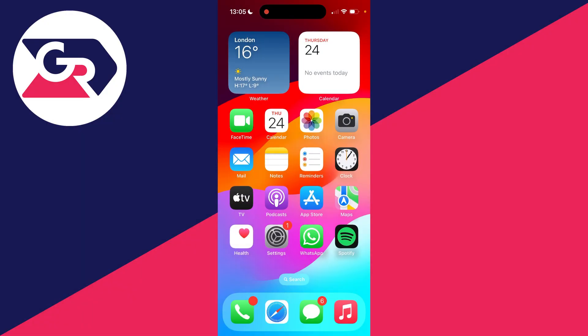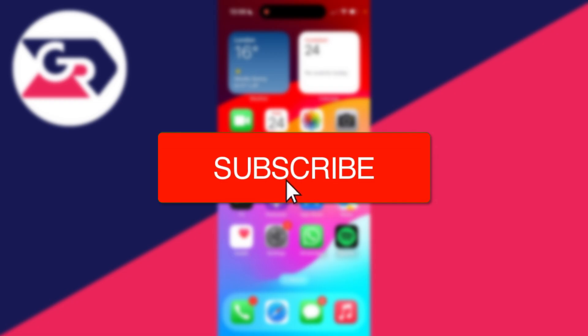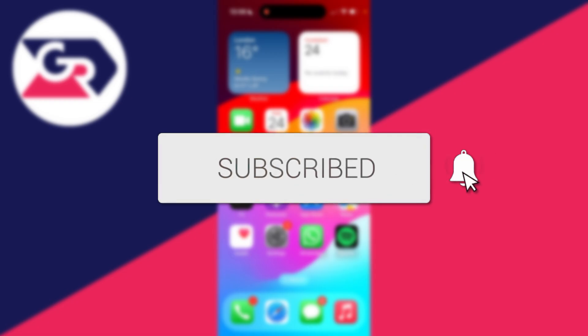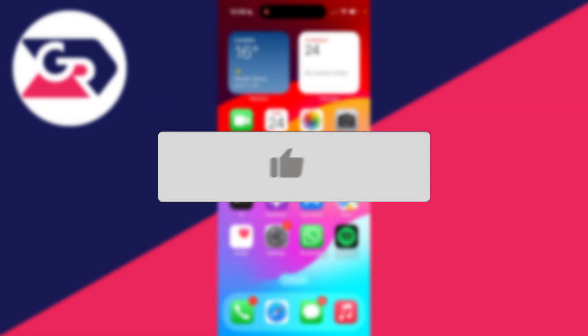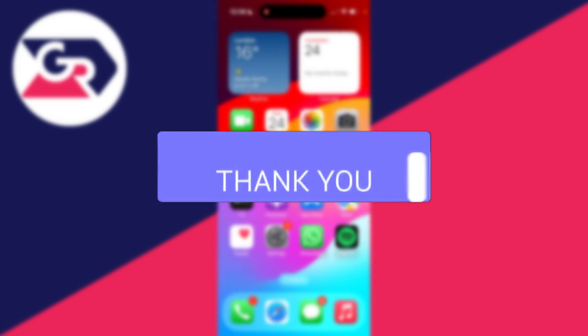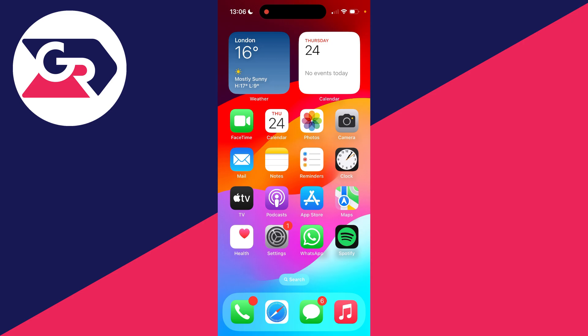We'll guide you through how to change your Apple ID without losing everything. If you find this useful, please consider subscribing and liking the video. So you want to change your email but you don't want to